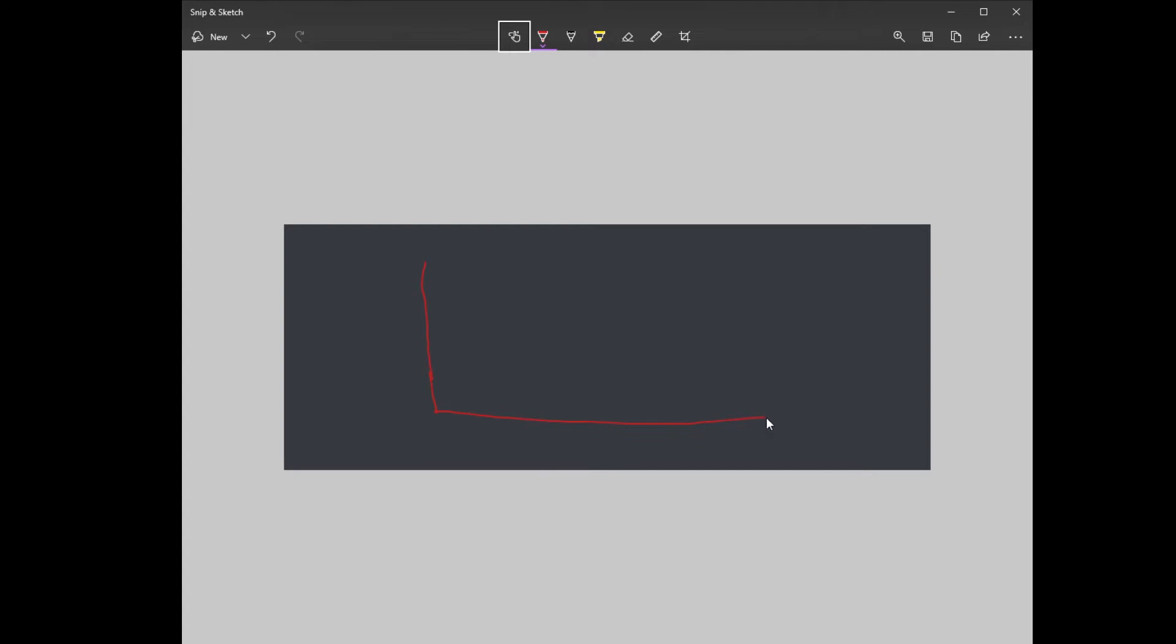Okay, so if this is a graph here, and this is effective study time, how much of your studying is actually going to be helpful to you, and this is time. What it's going to look like is this: going to start out really effective and then slowly go down and then it's just going to not be anything. So right here is a major dip.